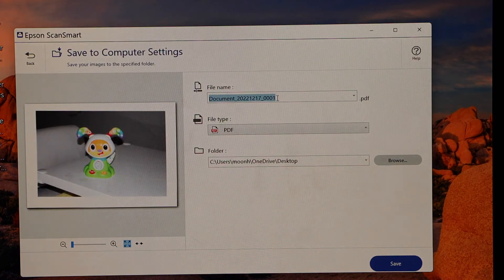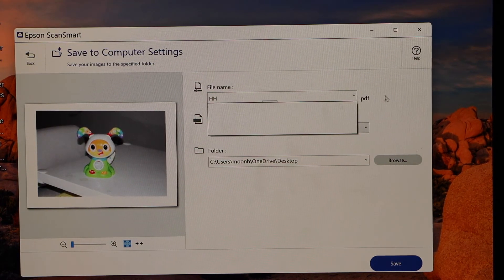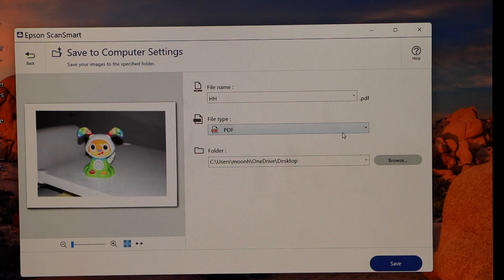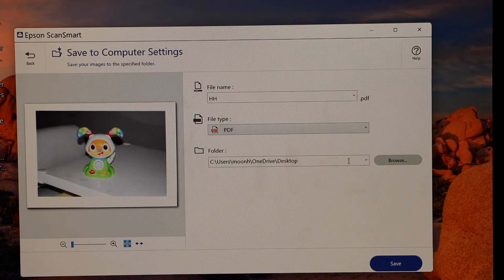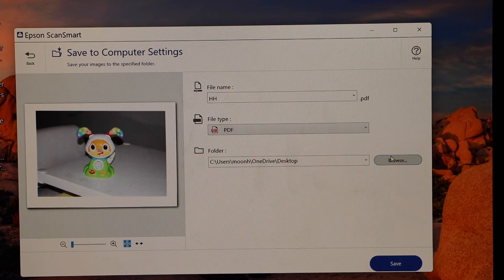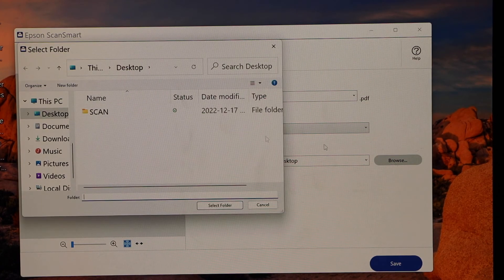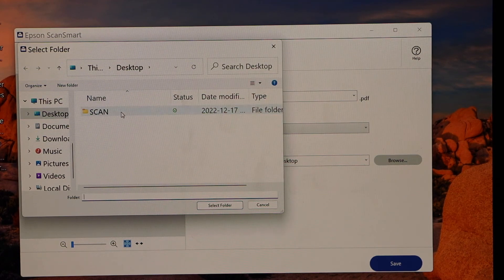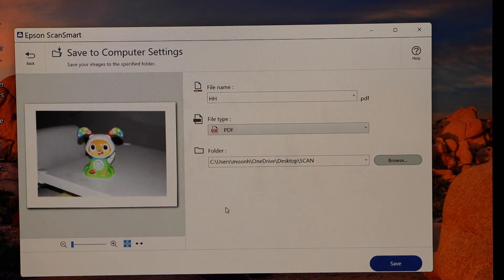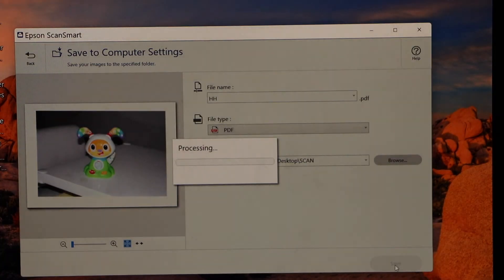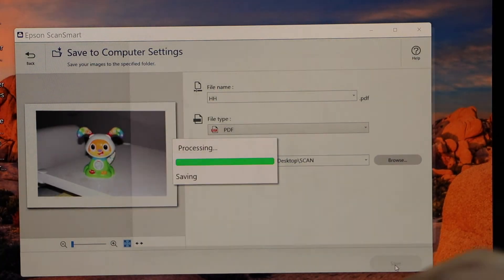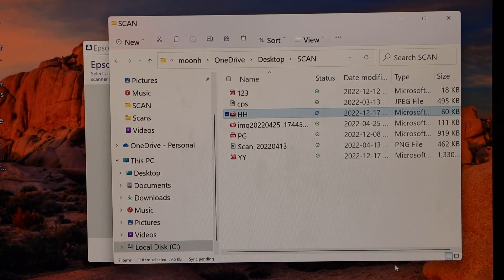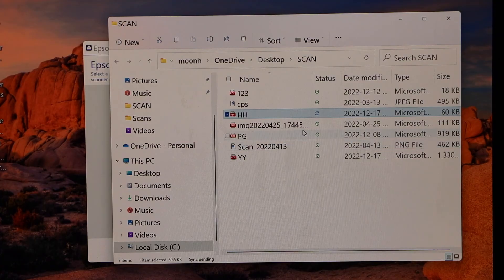You can give a name to your document. Select if you want a PDF. Select the location you want or you can change it. And click on the save button. Once you save it, it will open the location and now you can access your file from here.